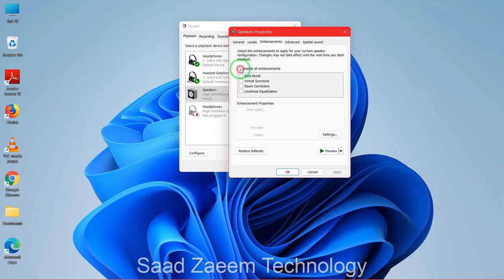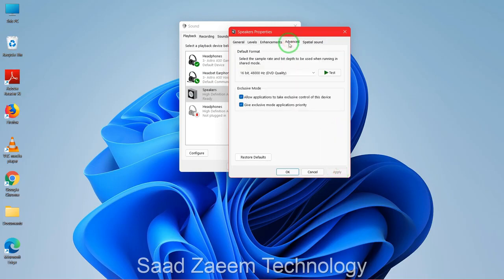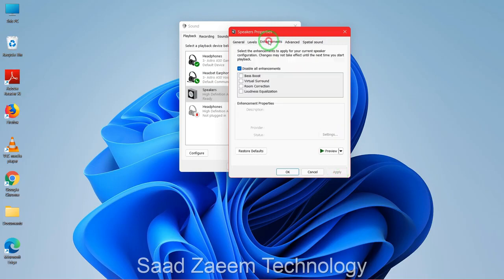Then go to the 'Enhancements' tab and disable all enhancements by checking that box. Click 'Apply'. This should most probably fix your problem.